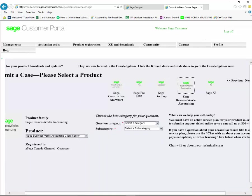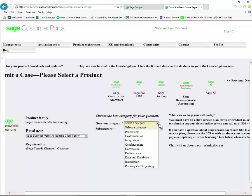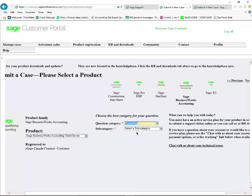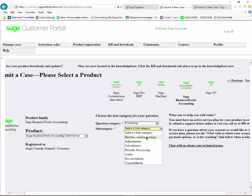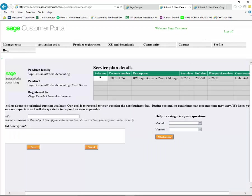We want to now select a category that best fits our question. The first one is the question category. For this example, we're going to use processing, and for our subcategory we're going to indicate that it's when we're doing posting batches entries that we have a question.